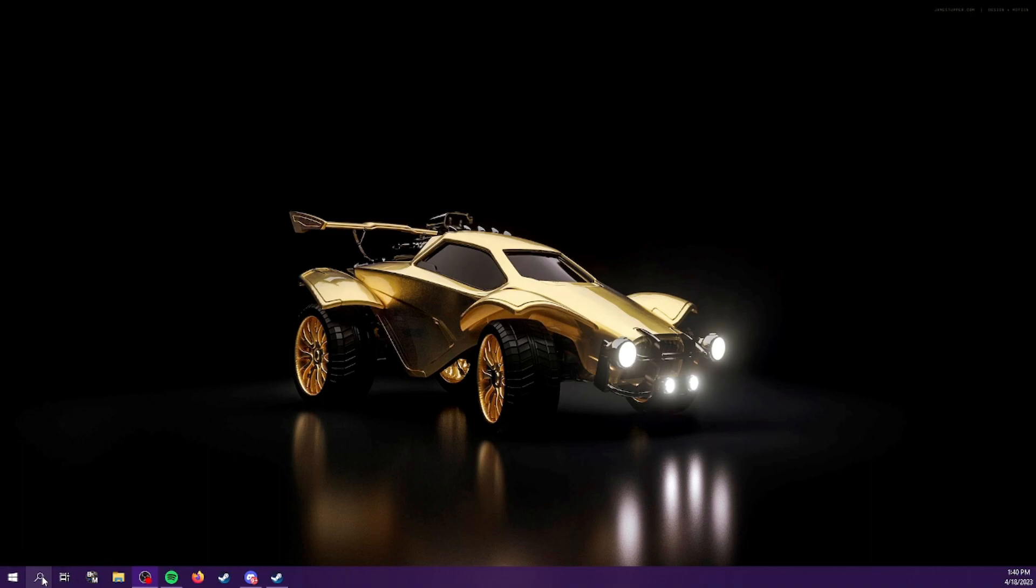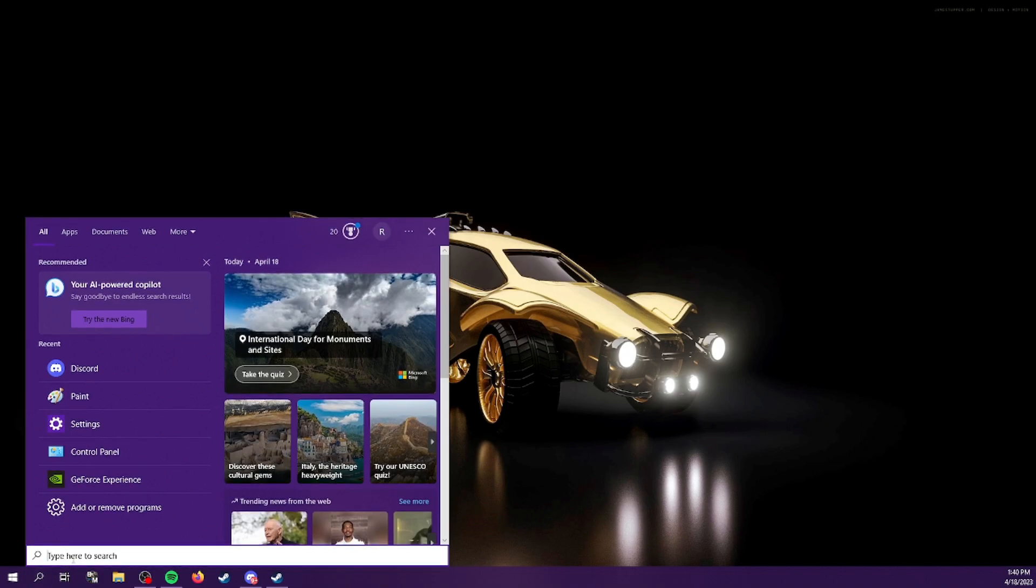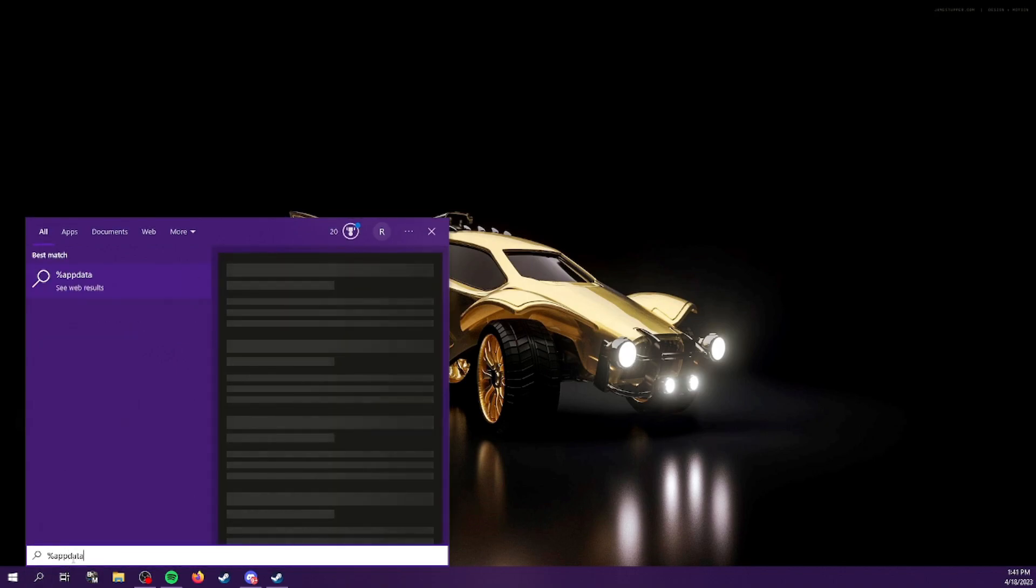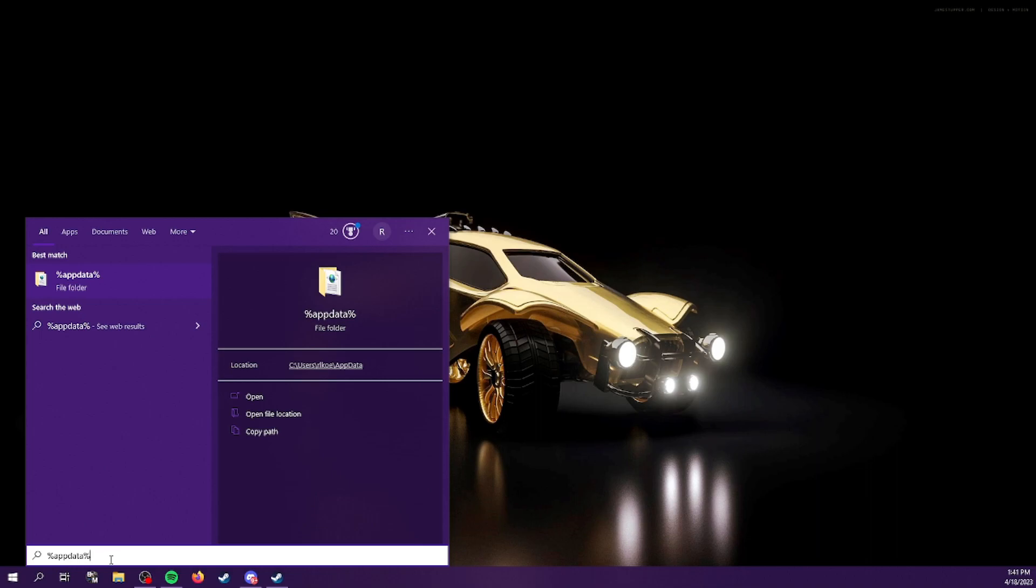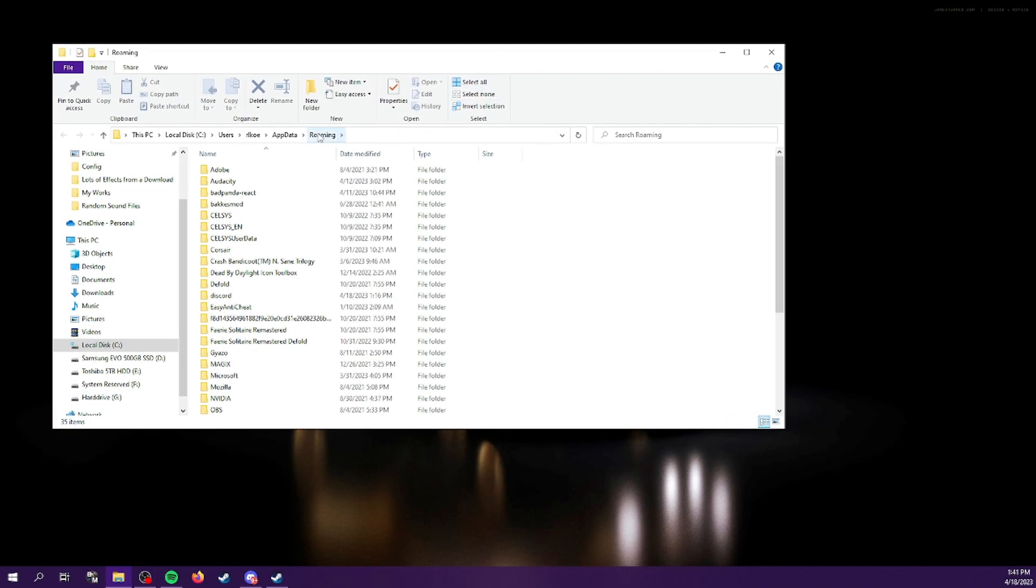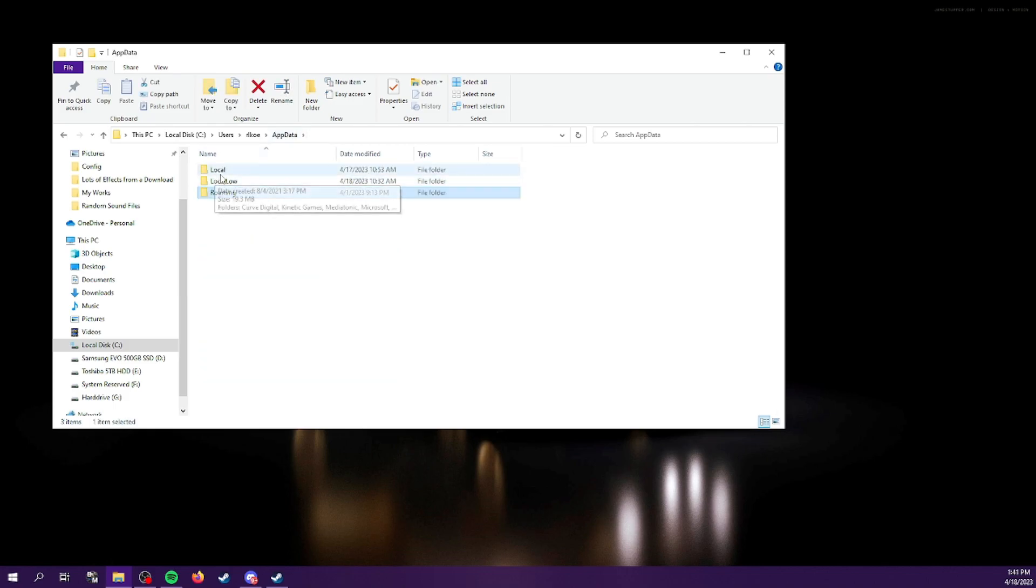So that's what we're going to do. Once again, I'm going to go to this search function here and bring up—hold on, I don't know why it's not showing up over here. There we go. Percent app data percent right here. Click enter. It's going to bring up this window over here in roaming, but you want to be on app data. So click app data, go to local.